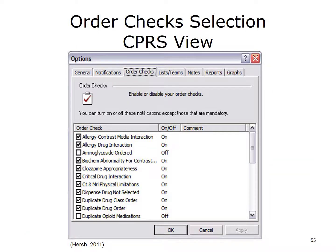The order checks selection window allows clinical users to determine what types of order checks will be applied when using the EHR. Selecting individual user options in CPRS brings up this window. Tabs at the top indicate general options, notifications, order checks — which has been selected in this screenshot — lists and teams, notes, reports, and graphs. These selections allow the end user to customize the look and actions of the EHR. The order checks tab has brought up a list of order checks with a comment that end users can enable or disable them. Order checks may include allergy contrast media interactions, allergy drug interactions, clinical drug interactions, duplicate drug orders, or others. There is a checkbox next to each order check to turn them on or off.